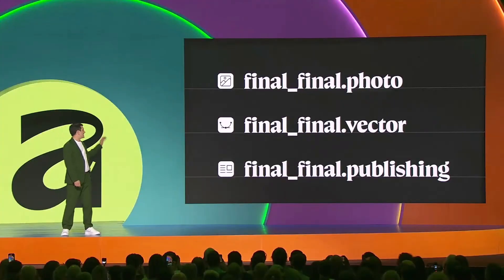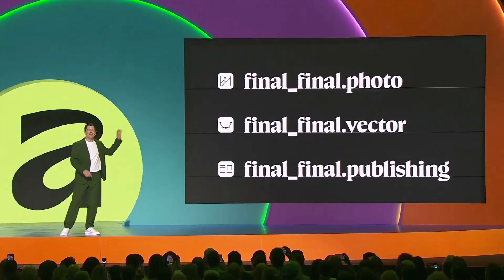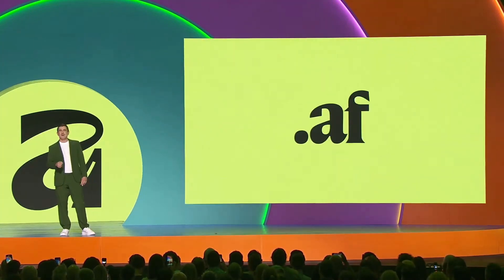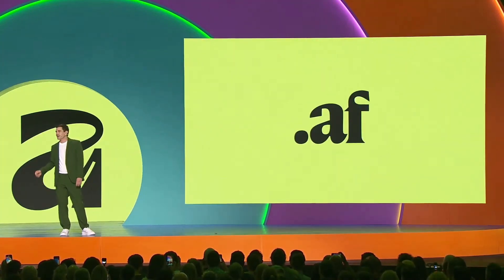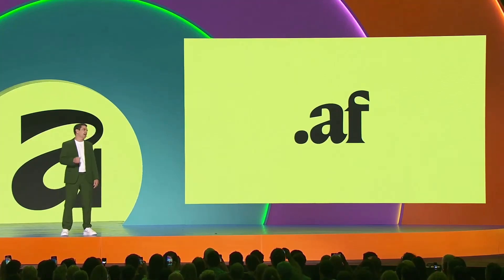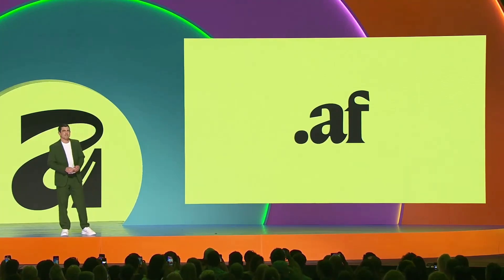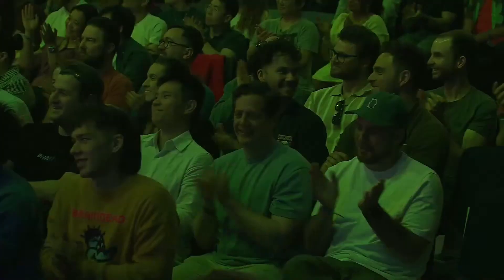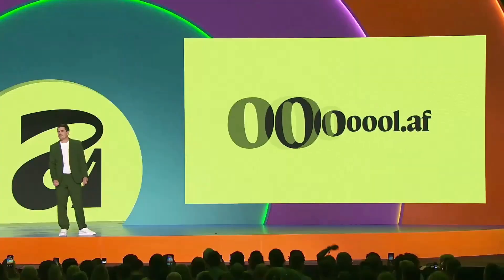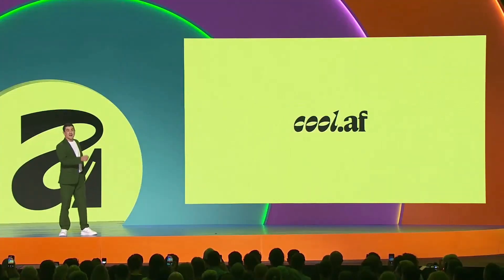Gone are the days of needing separate file formats for all your different projects — that's just so 2024. From now on, it's one format, and it's simply called .af. We think that's pretty cool — you could even call it Cool AF.